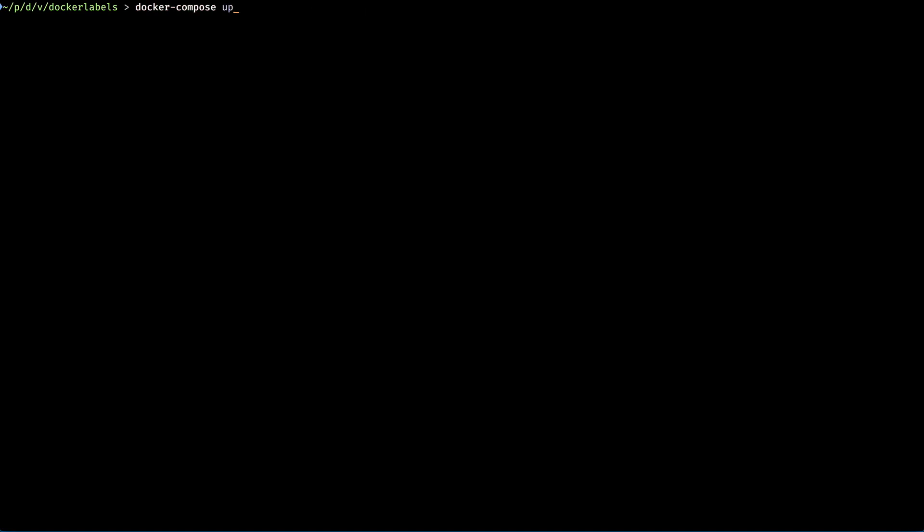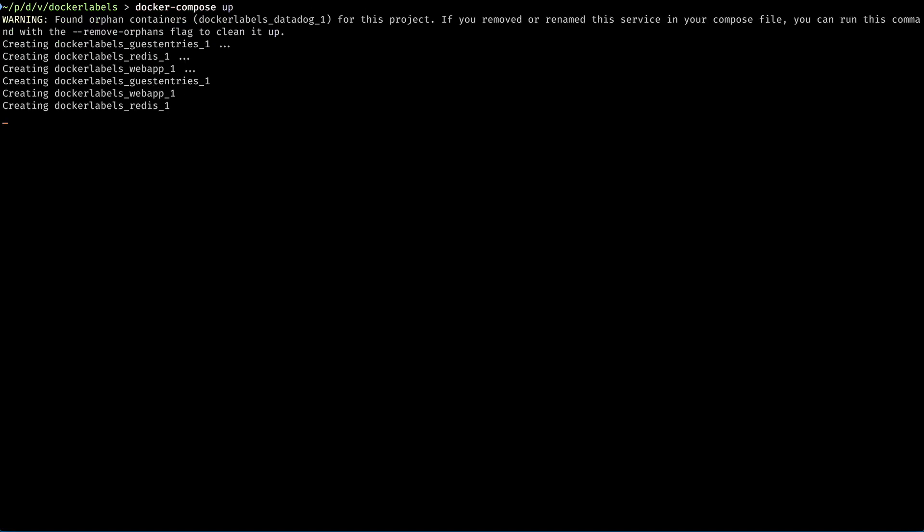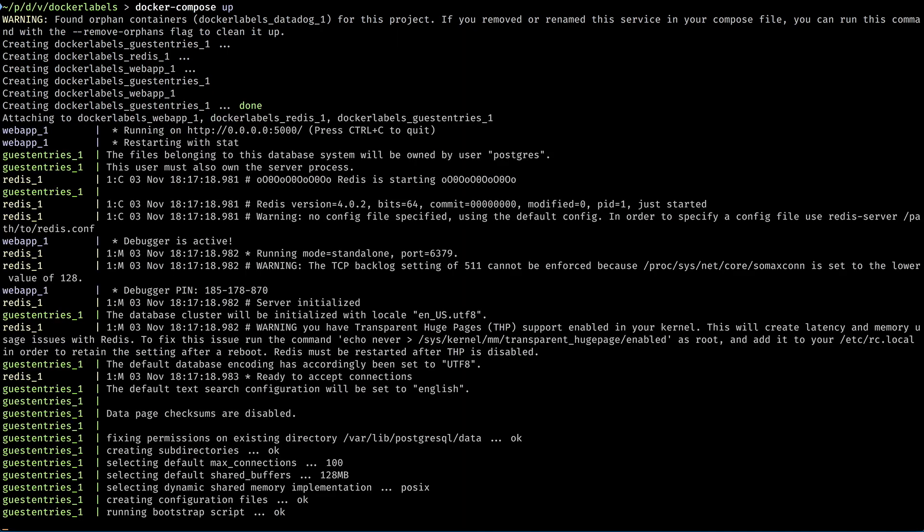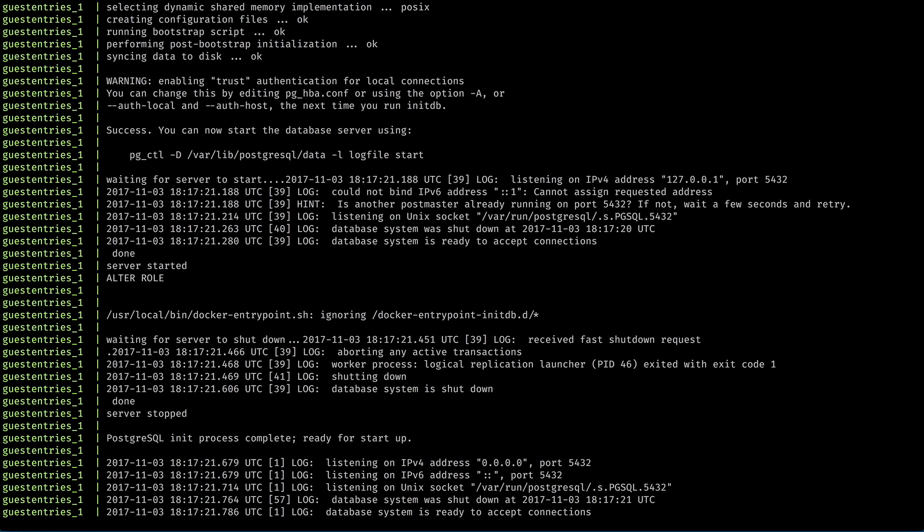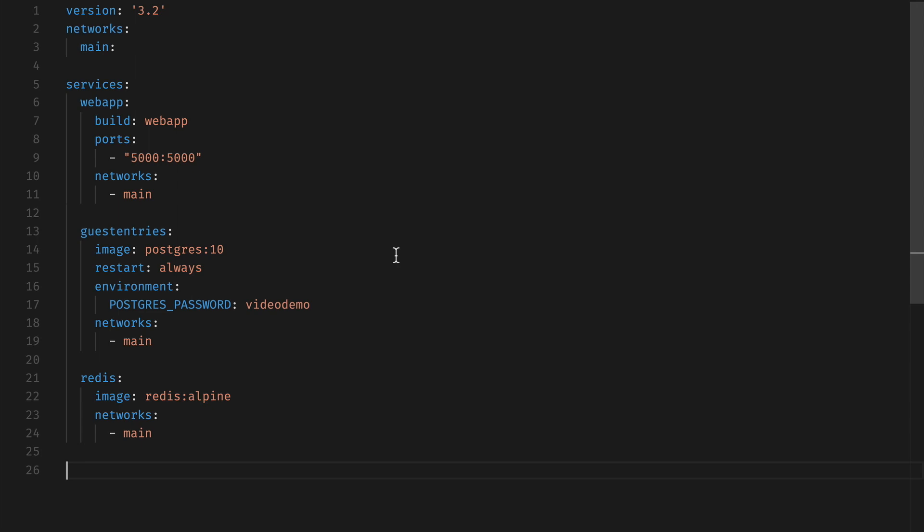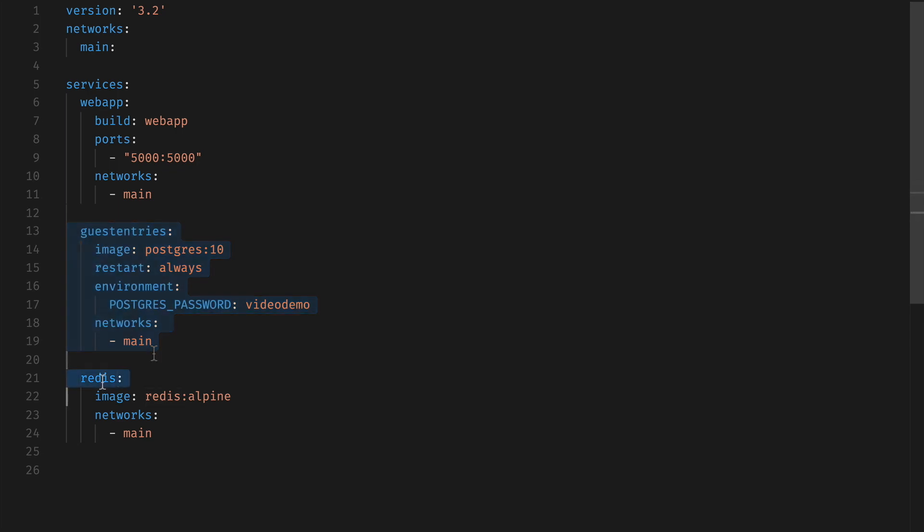So I'll load up a test application that's a simple guestbook. It stores each guestbook entry in a Postgres database and other stats in a Redis database. Looking at my Docker Compose YAML file, I can see those showing up here and here.